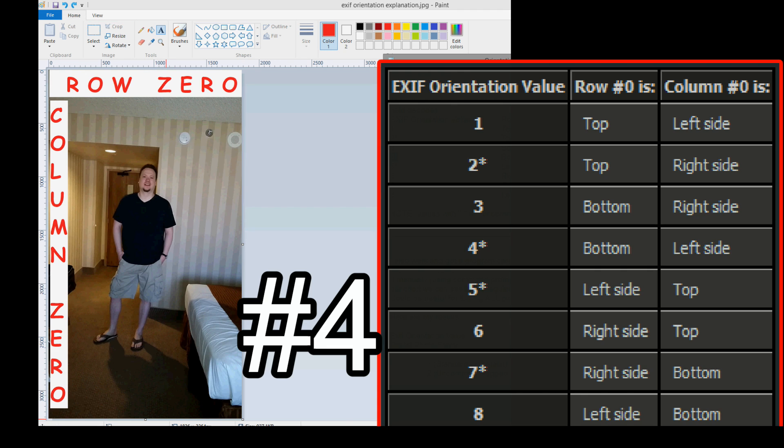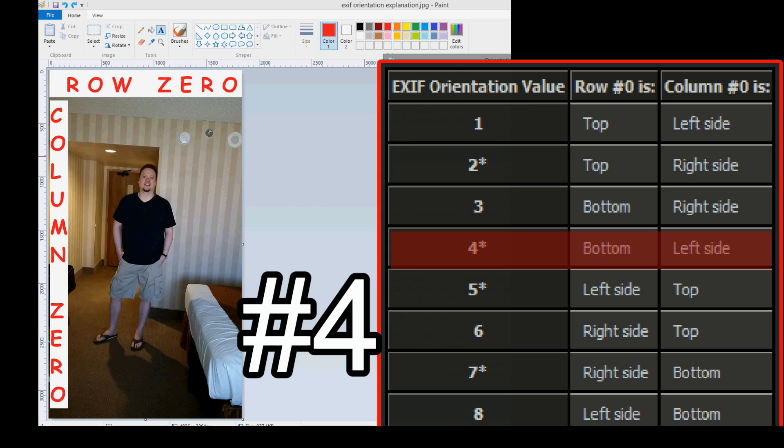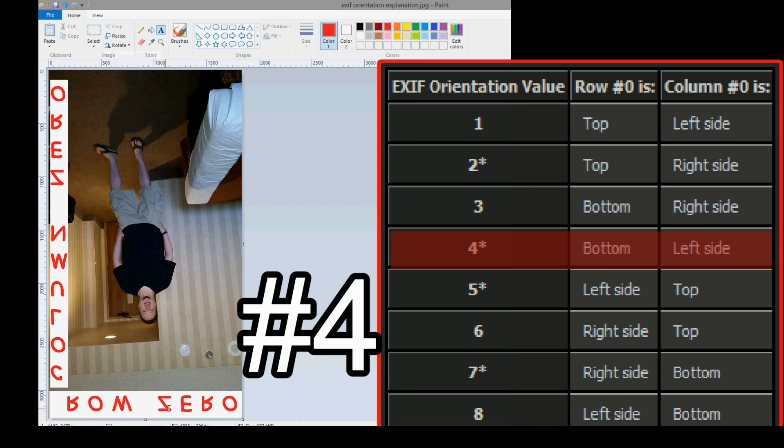Okay, number 4. This is another flipped one. Row 0 is bottom, Column 0 is left side. So, what do we write down for our easy to understand definitions? It's just flipped vertically. That's all it is. Number 4 is just flipped vertically. Flip it vertically. Row 0 is now at the bottom. And column 0 is on the left side. Column 0 is always on the left side. So, all we have to do is flip it vertically. That one is simple as well.